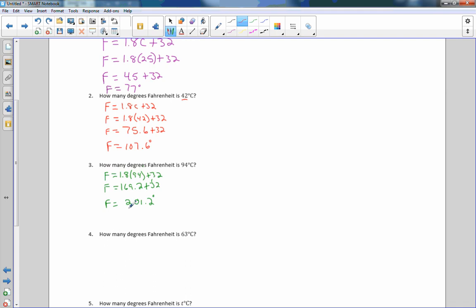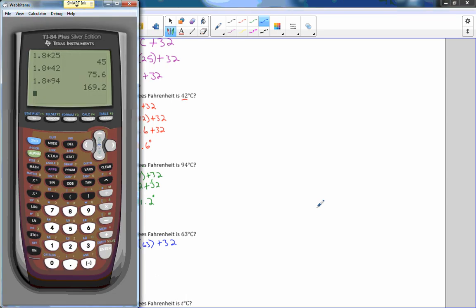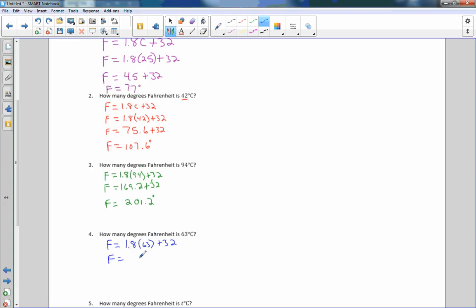So 201.2 degrees Fahrenheit — very close to 212 which is boiling. Now, how many degrees Fahrenheit is 63 degrees Celsius? Fahrenheit equals 1.8 times 63 plus 32. Calculating: 1.8 times 63 is 113.4. Then 113.4 plus 32: the .4 stays, 3 plus 2 is 5, 1 plus 3 is 4, bring down the 1 — giving us 145.4 degrees Fahrenheit.